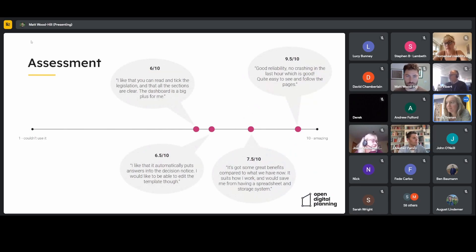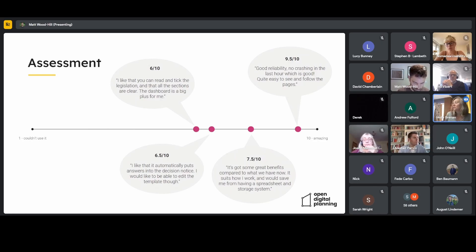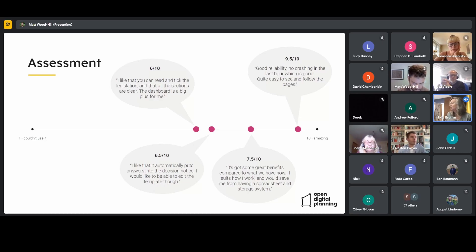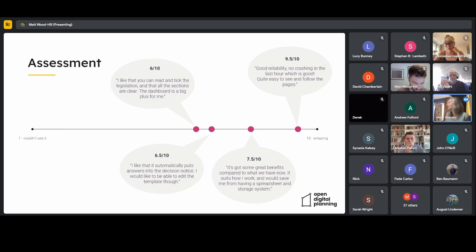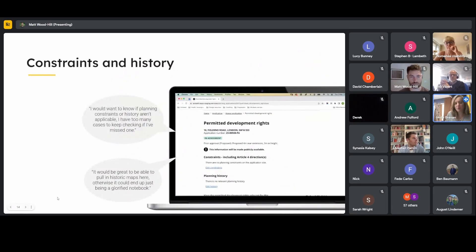We asked each participant to give assessment a score out of 10 after going through the process. We got some pretty nice scores ranging from six out of ten — with comments like 'I like that you can read and take the legislation and all the sections are clear, and the dashboard is a big plus' — right up to nine and a half out of ten, which is amazing, with comments about good reliability, no crashing, and being quite easy to follow. We're definitely on the right tracks with assessment.